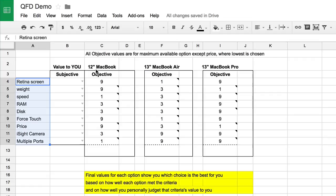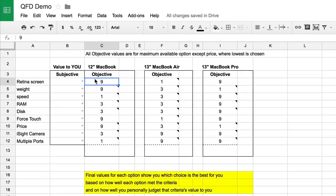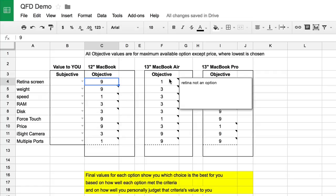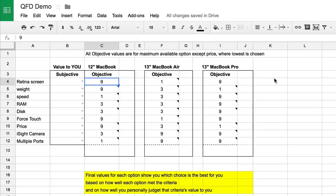The first thing you do is assign the objective value for that product. This isn't really an opinion as much as it is a fact. For the Retina Screen criteria, I'm going to judge how well the 12-inch MacBook meets it. Well, it meets it perfectly — it has a Retina Screen — so it gets the highest possible value, which is a 9. The 13-inch MacBook Air does not have a Retina Screen, so we give it a value of 1. I've added notes so you can see how I decided each value. The MacBook Pro gets a 9 because it does have the Retina Screen.